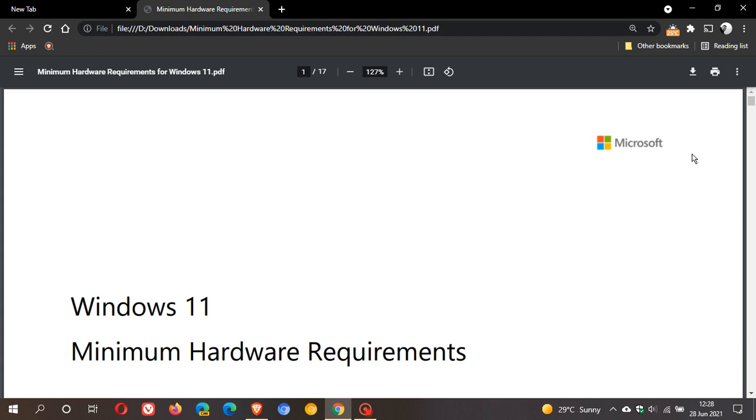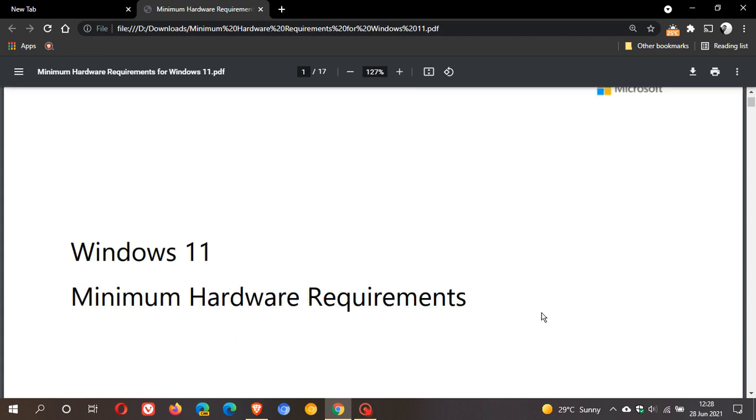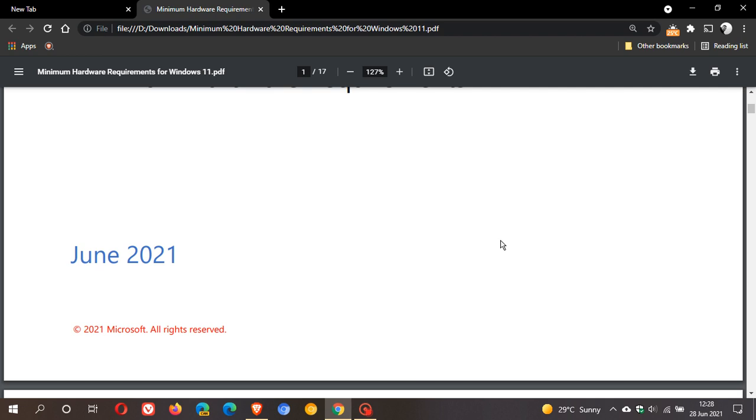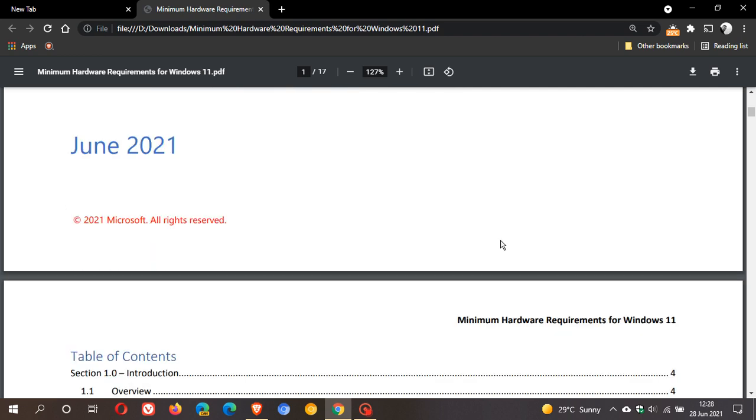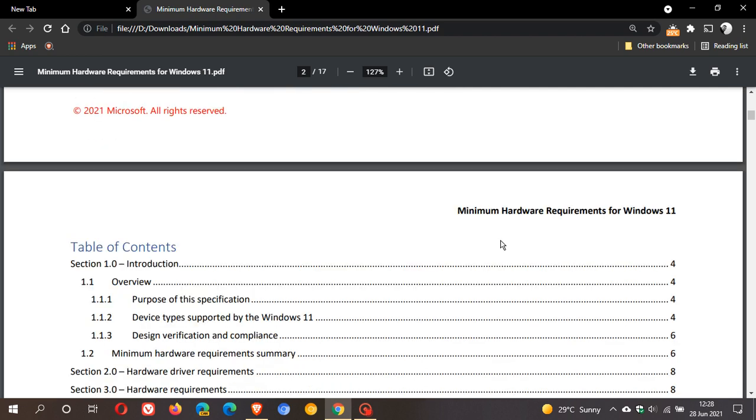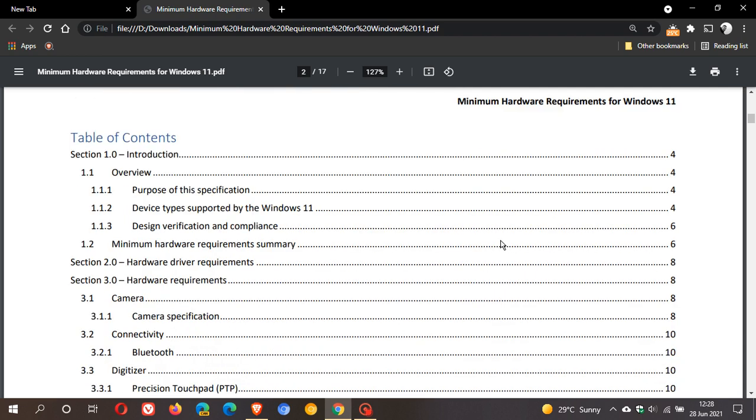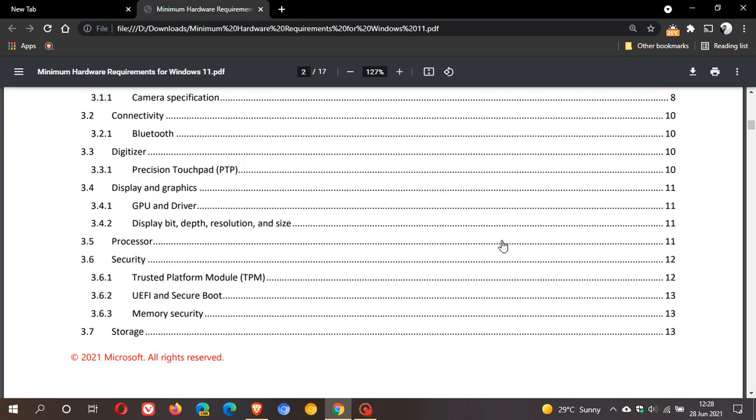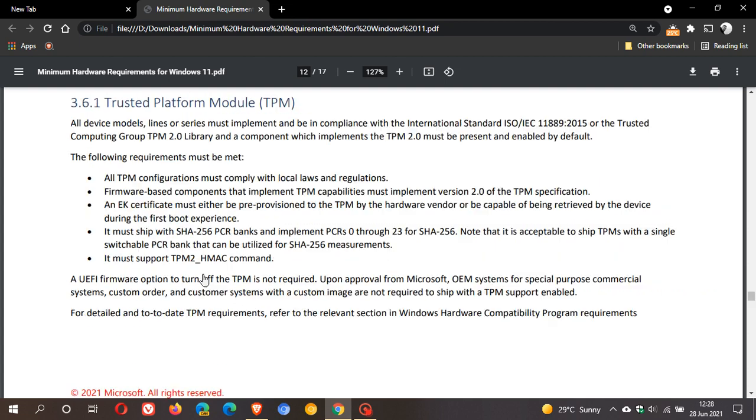I'm going to go down to section 3.6.1, Trusted Platform Module (TPM). Basically, in this section they just tell you that you need TPM version 2 as a minimum system requirement to upgrade to Windows 11. But I want to take you to this section which says...